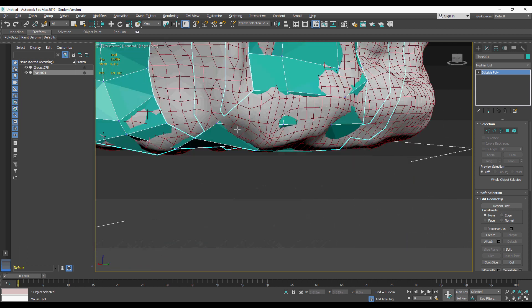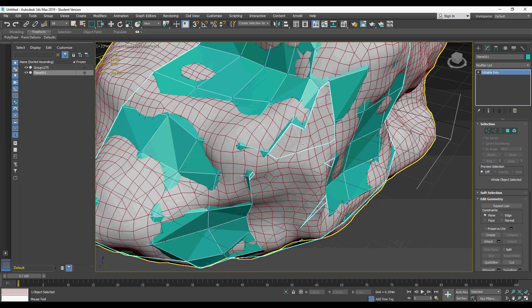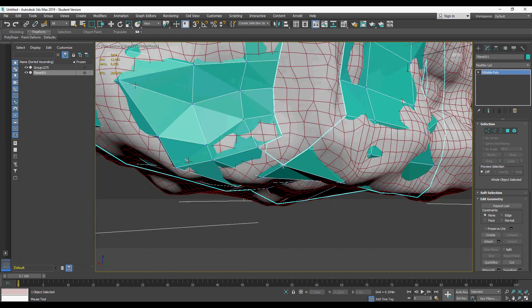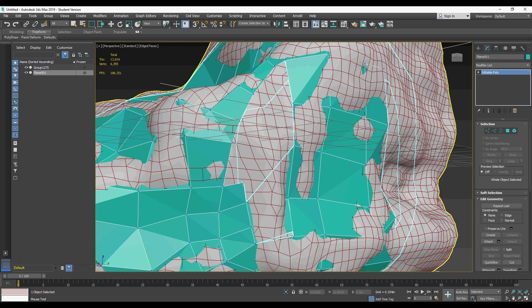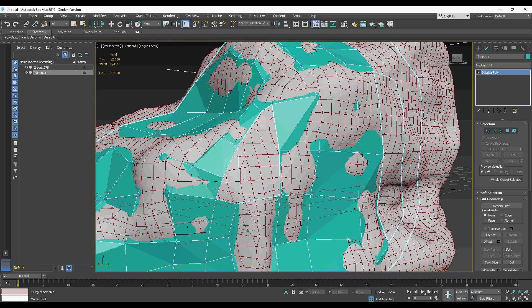So keep checking your model and making sure that it's all coming together, and what you should end up with is your topology looking like this.